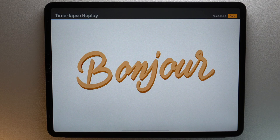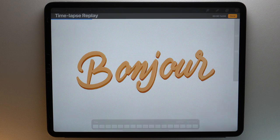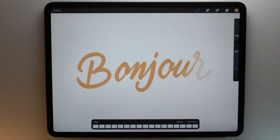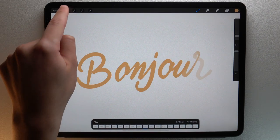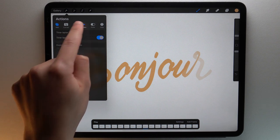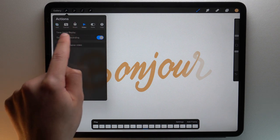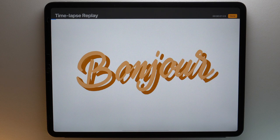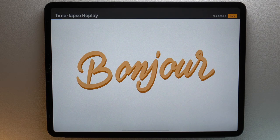I'll show you how to share a timelapse in Procreate. To watch the replay of your timelapse video, go to the actions menu, video, then tap timelapse replay. And automatically, you can see a timelapse video within Procreate.